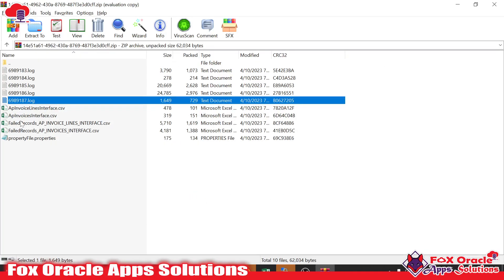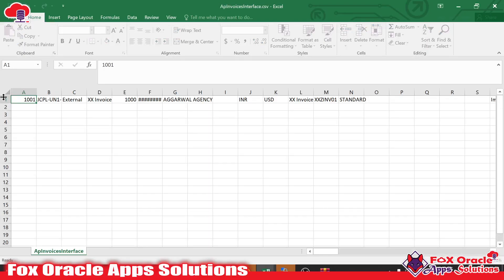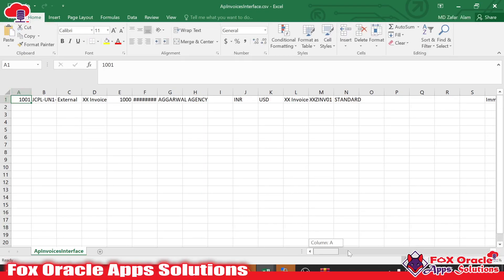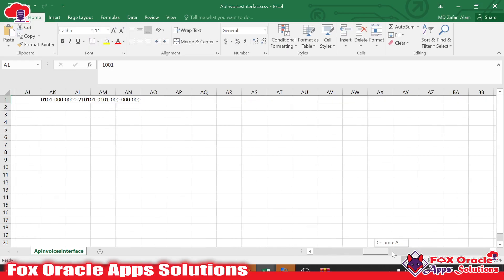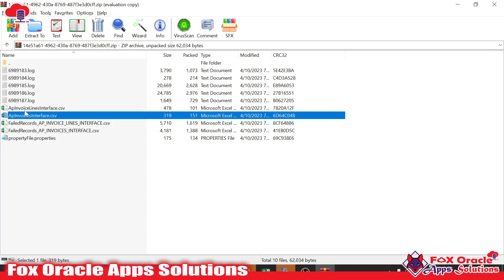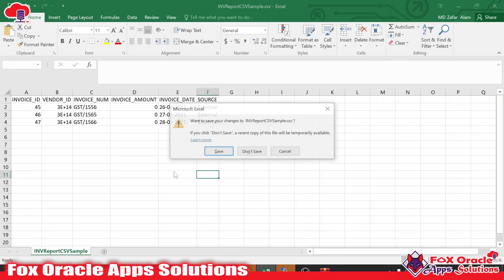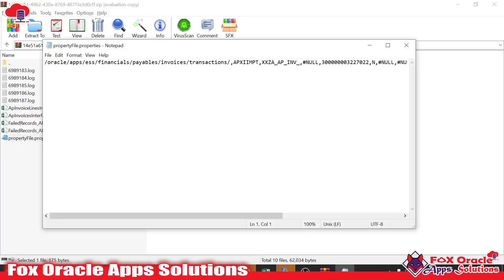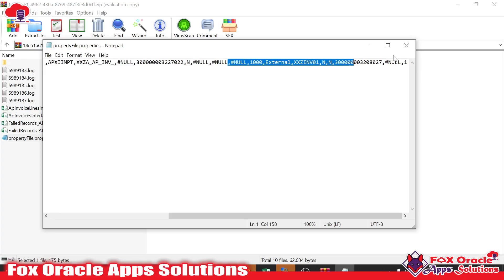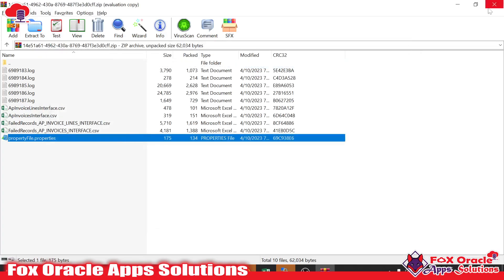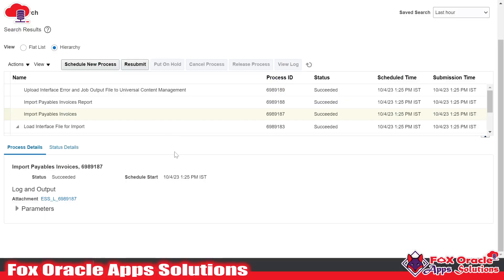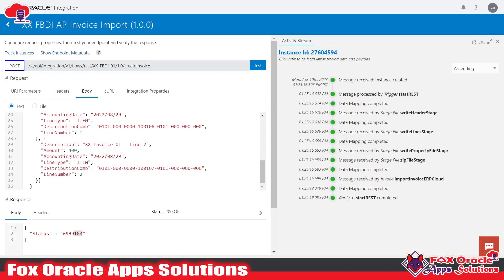The zip file we created and uploaded is in the FBDI template format for invoices — you can see the line CSV file with two records. All these details are available in the callback integration. In the properties file we added the import program package, definition, and parameters. This is the complete way to create the integration for FBDI import and the callback. Thank you so much for watching — if you have any questions you can comment below. Thank you so much again.